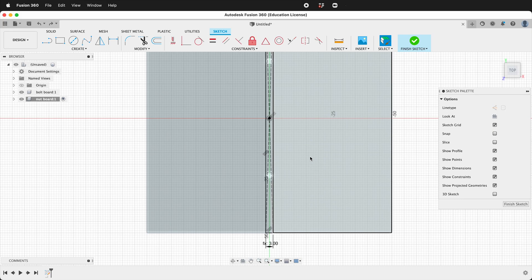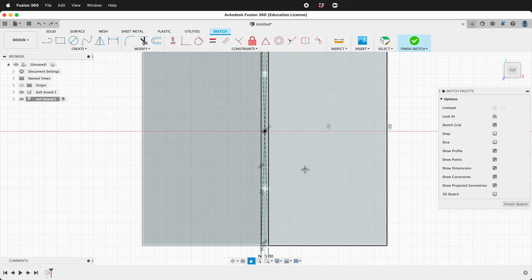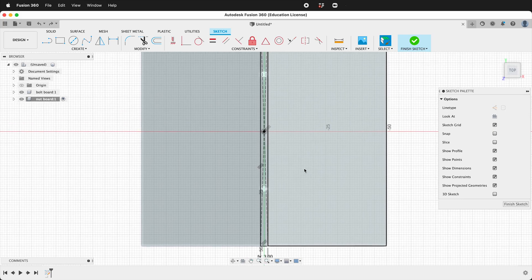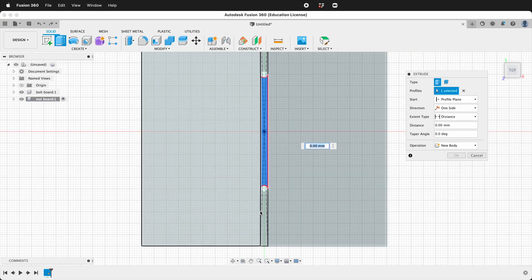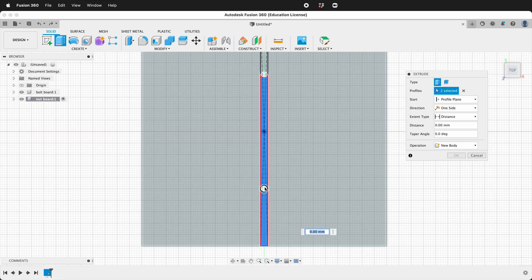We can go ahead and extrude it. We'll click this, this, this, this and this and then we will extrude up 100.